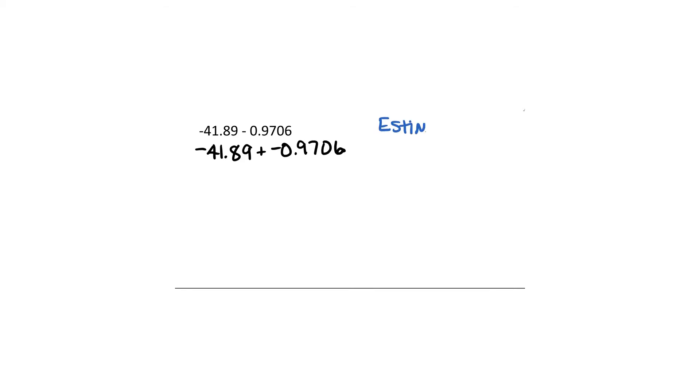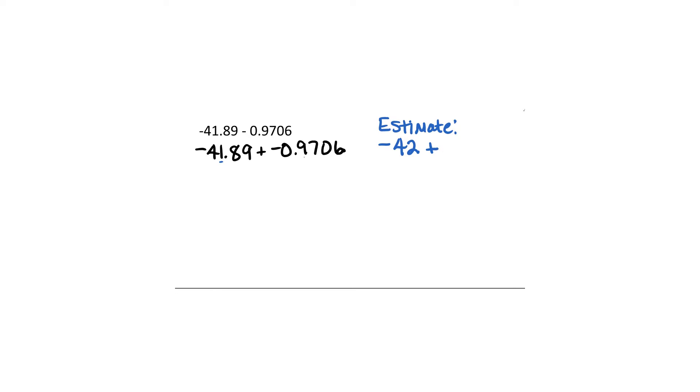So let's do some rounding and estimate what this should be close to. So what we're going to do is think about 41.89. We're going to round to the nearest whole or to the ones place. Would that round to 42 or would it stay 41? In other words, is this number 41.89 closer to 41 or to 42? It's closer to 42. So we're going to round that to negative 42. And then the next number, is it closer to 1 or 0? It's closer to 1 so we're going to add negative 1 there. So our estimate is negative 43. Therefore our answer should be close to negative 43.